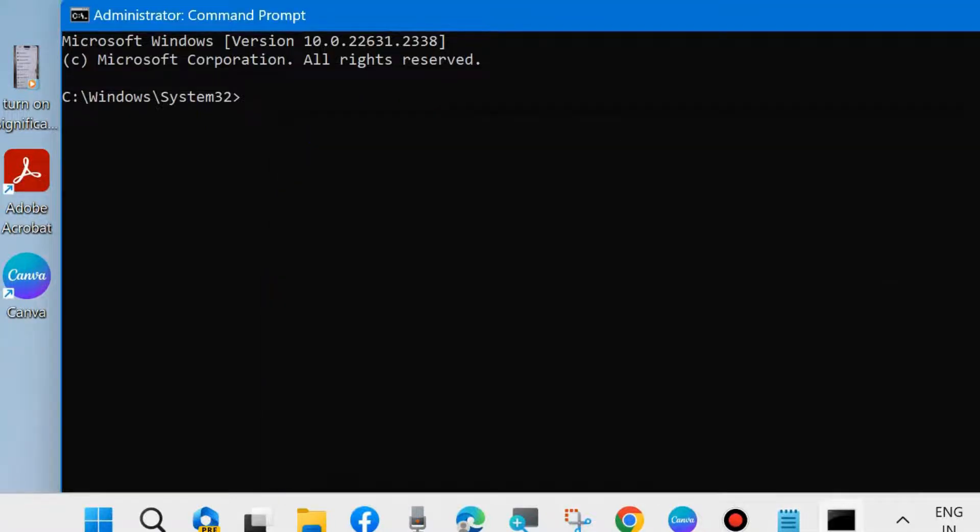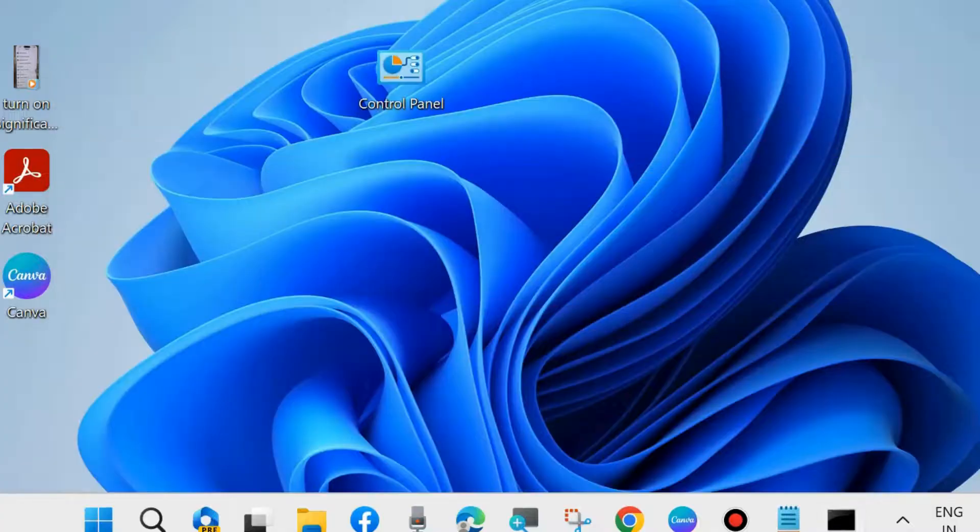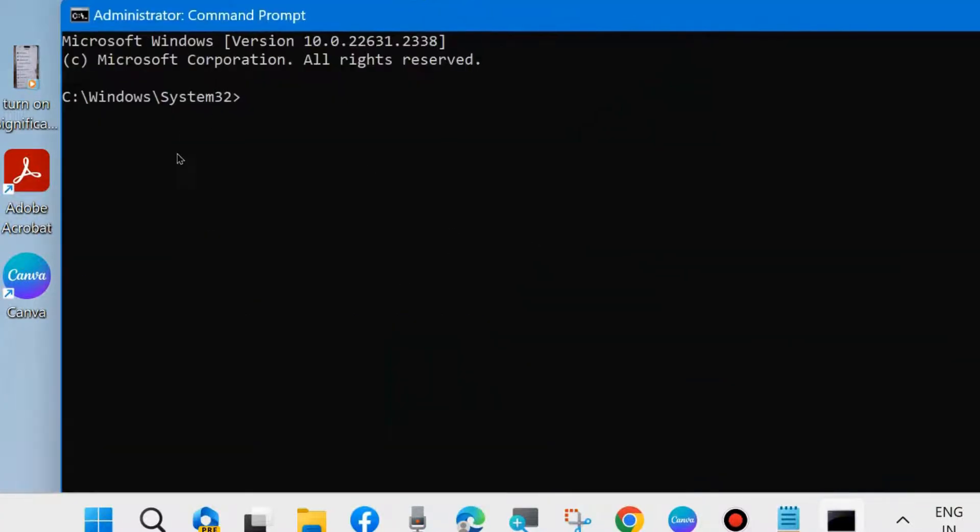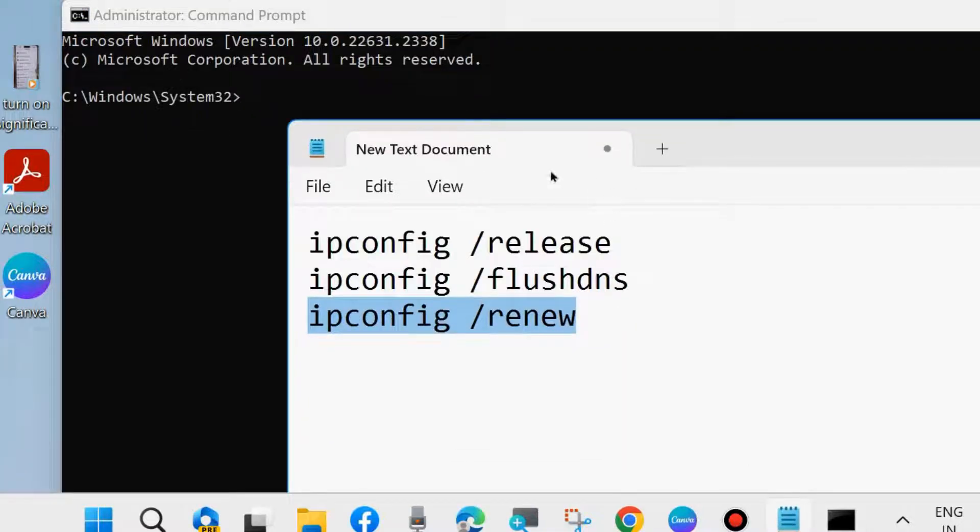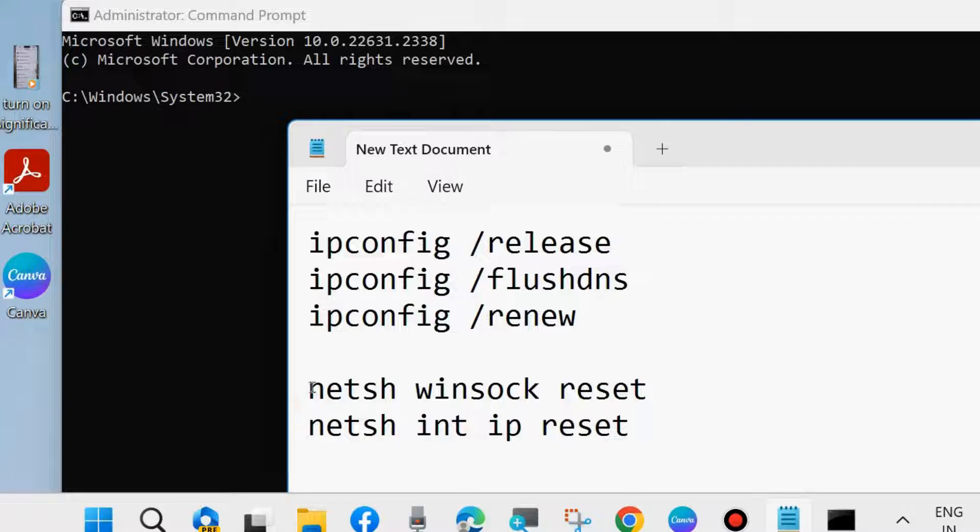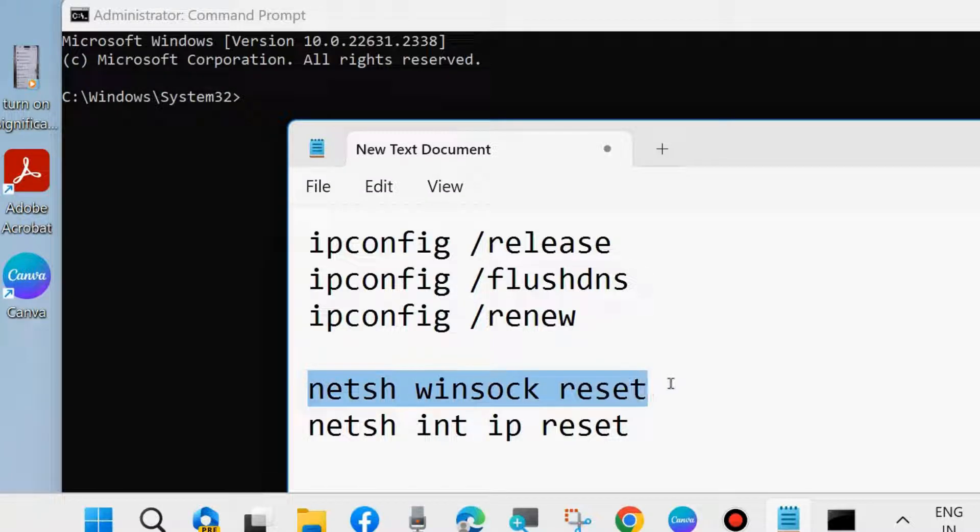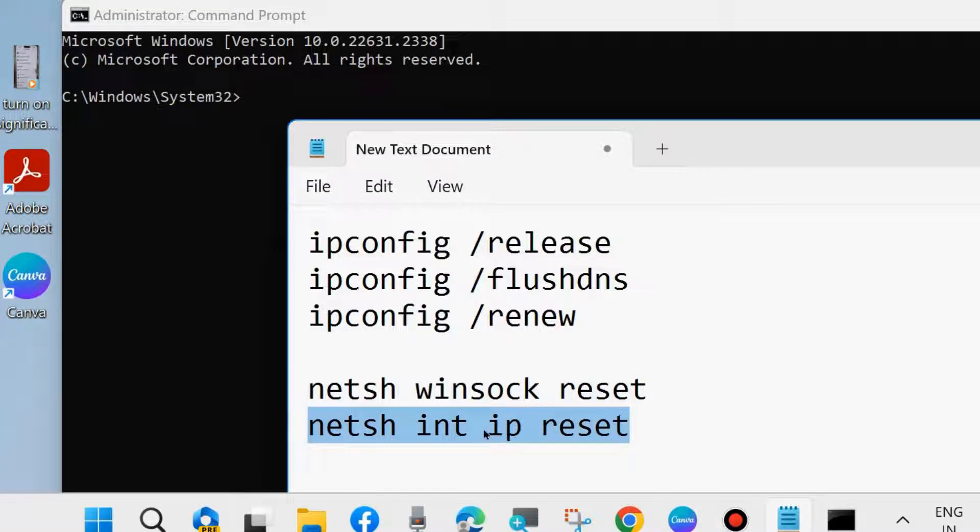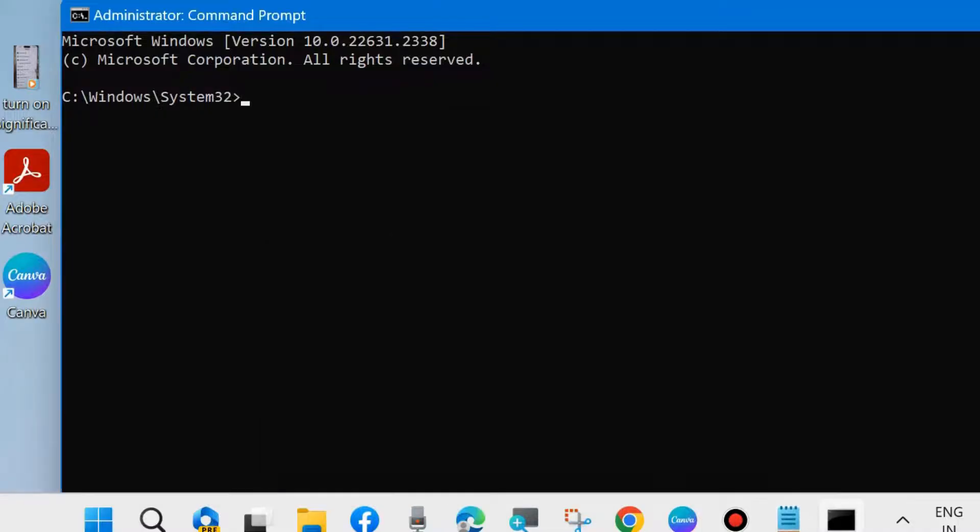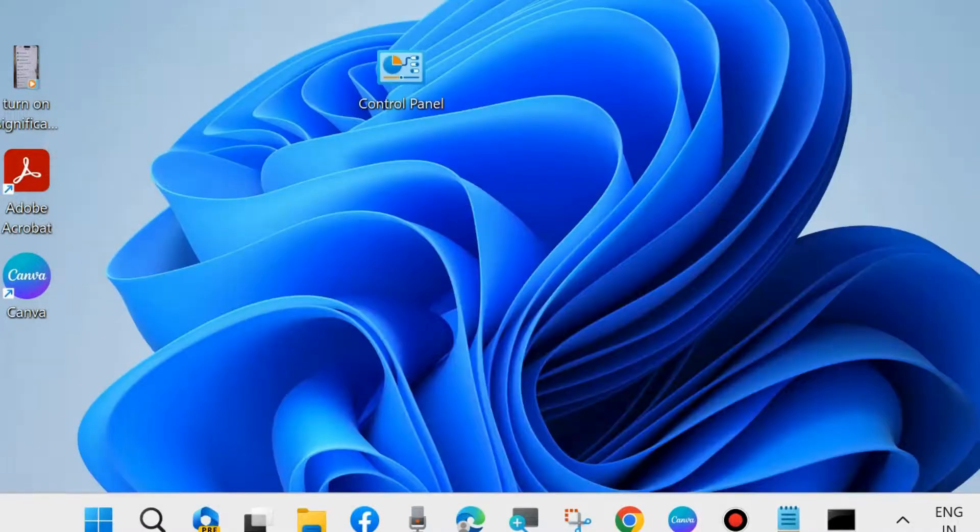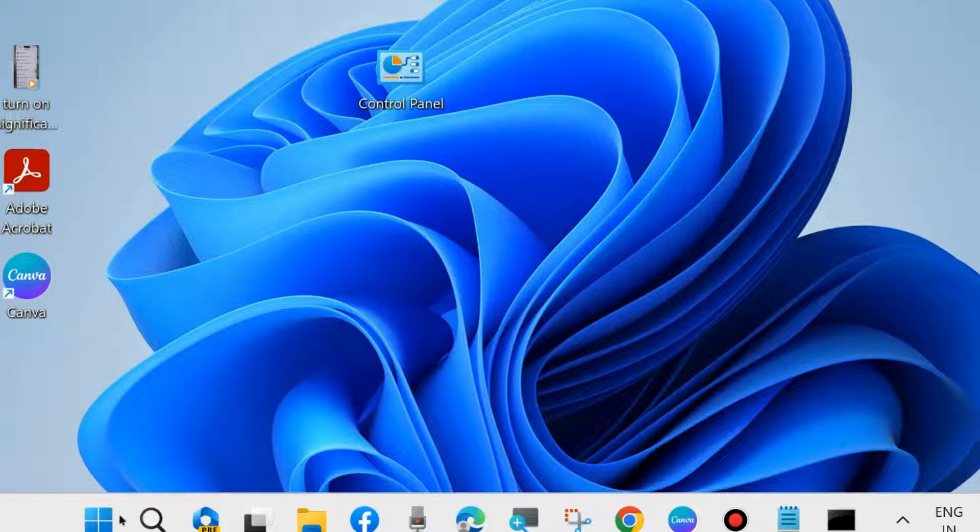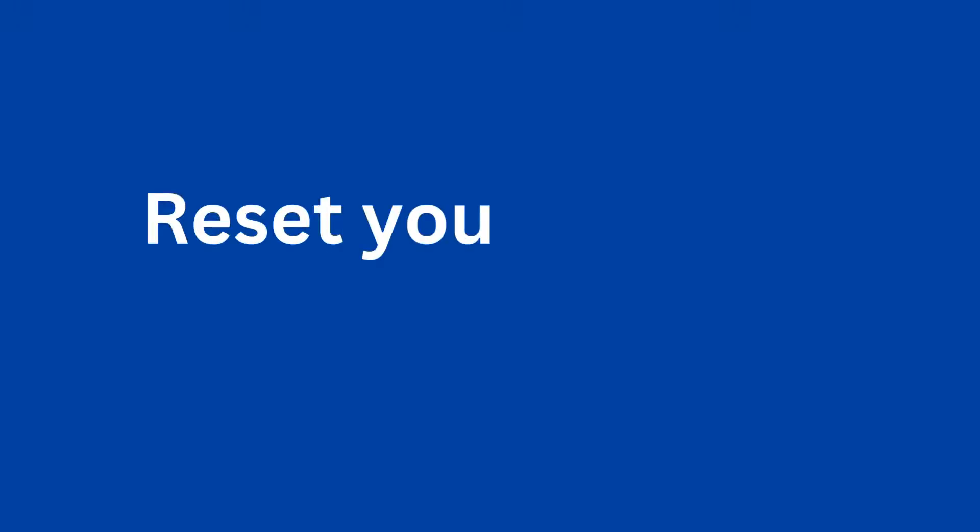To reset TCP/IP, in the same Command Prompt window, execute these two commands: netsh winsock reset and netsh int ip reset. Execute these commands one by one followed by Enter. Check whether your proxy server failed error is resolved. If not, go to the next fix.